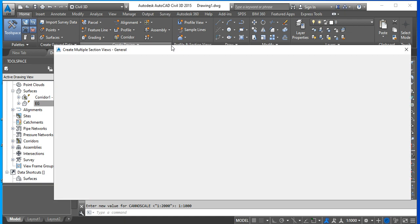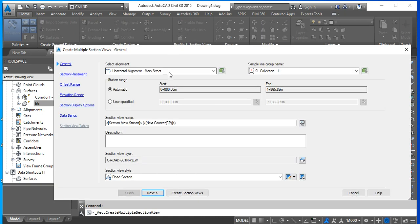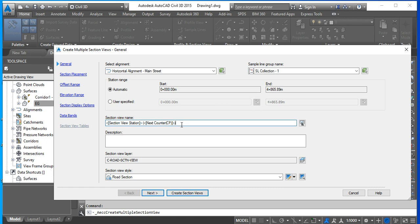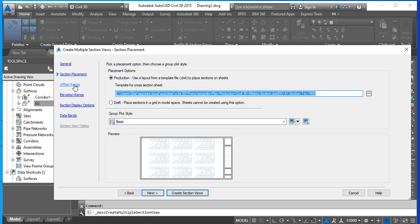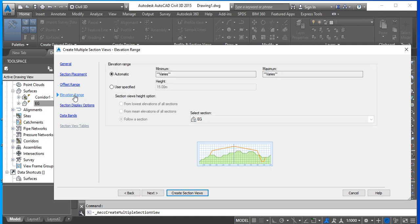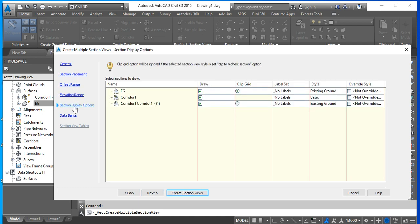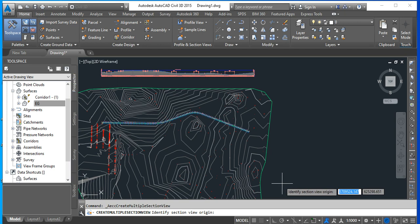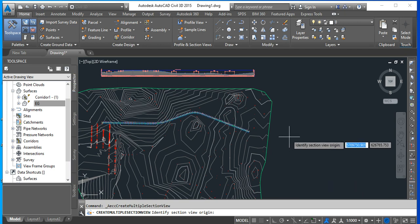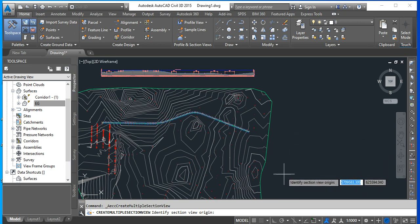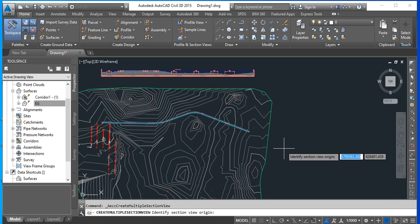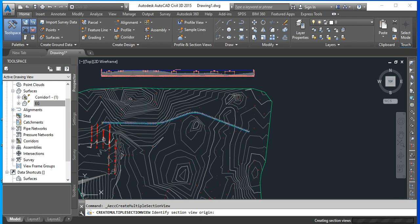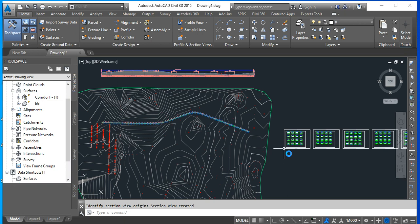We're going to introduce all of them. The alignment is the horizontal alignment. The sample line group is the one we just created, which is number one. The section view is going to be cross sections for Main Street. You can check the different defaults. I think we can keep them all. And we can say create section views. This is asking for, I think it's the bottom right corner. So let us click here. It is either the bottom right or the bottom left. It was the bottom left corner. Okay. And this will bring the cross sections. Let's zoom into a few of them to inspect them.